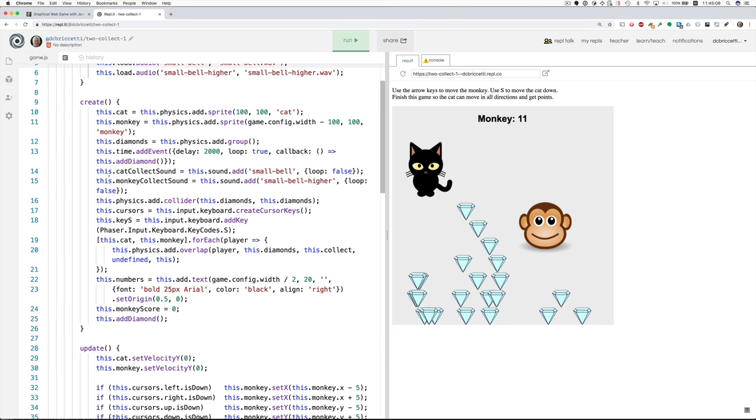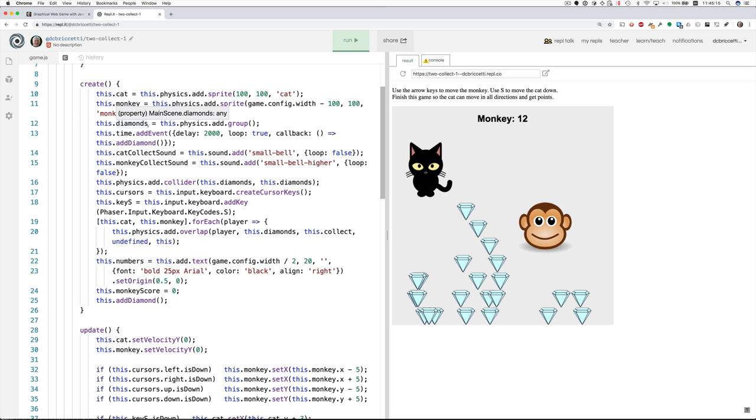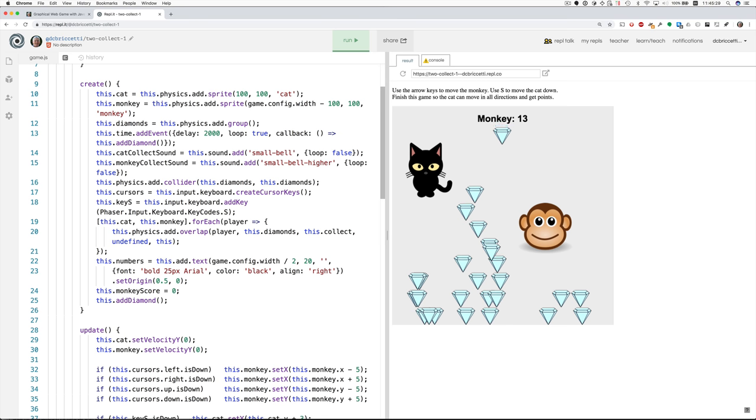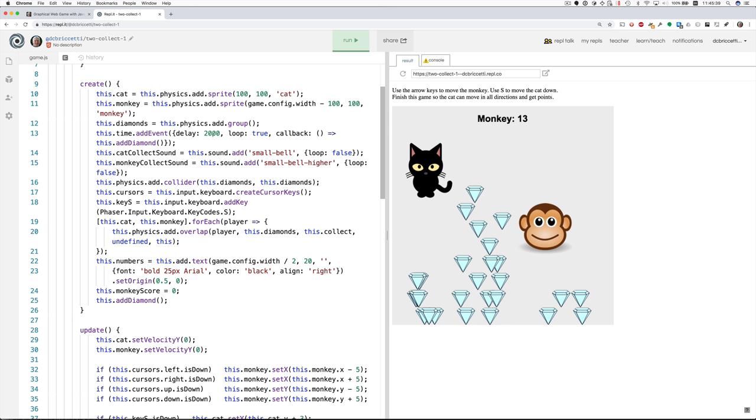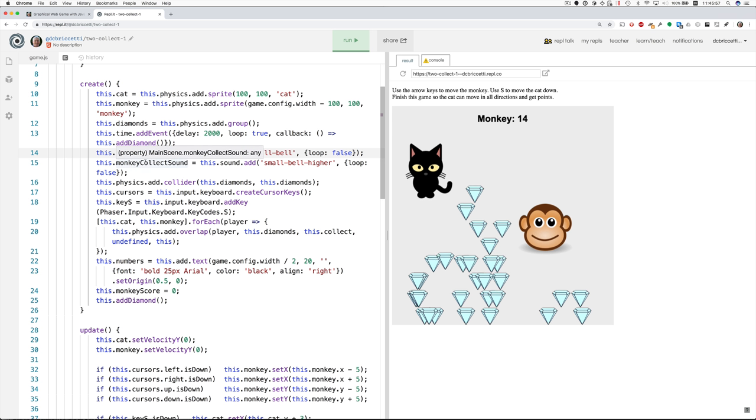Now in create, we add the sprites for the cat and the monkey. The diamonds are different because there's a whole group of them. So we add a physics group. And then we add an event with a delay of two seconds so that every two seconds we add a diamond. Some of my students like to reduce this to zero so the diamonds just appear really fast. And then they would spend the whole lesson if I let them just scooping up the vast quantities of diamonds. For some reason, that's very satisfying to many of my students. Then we add the sounds. We call the small bell the cat collect sound. And the small bell higher is the monkey collect sound. So when the monkey collects the sound, it should be the half tone higher.